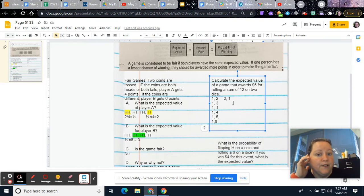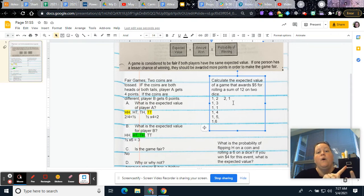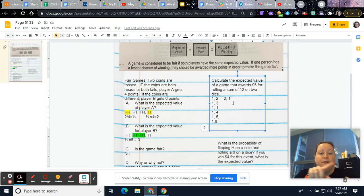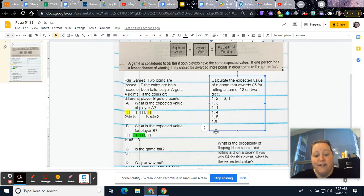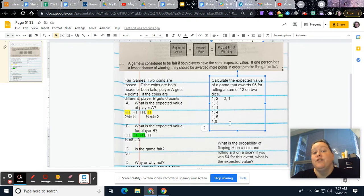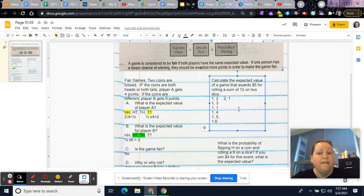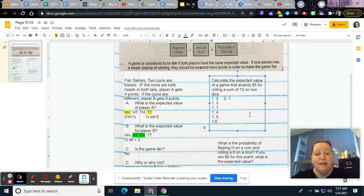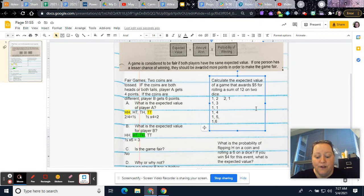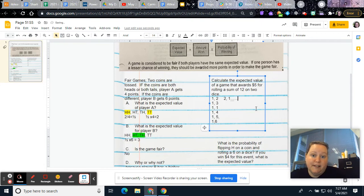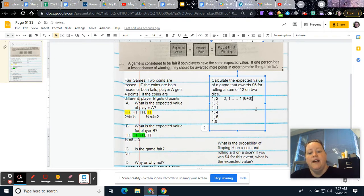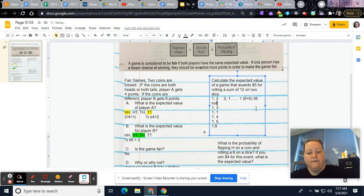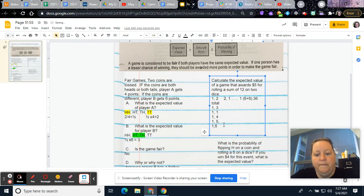So then we want to think about the ones that would equal 12. Think about the lowest you could do. Like 1 plus 6 is 7. And so none of these are going to be equal to 12. If we did 2 plus 6, that's 8. So none of the 2s would be equal to 12. 3 plus 6 is 9. So none of those would be equal. 4 plus 6, 5 plus 6. The only one that's going to work is 6 plus 6. And so you would have 1, 6 plus 6. And then 36 total.